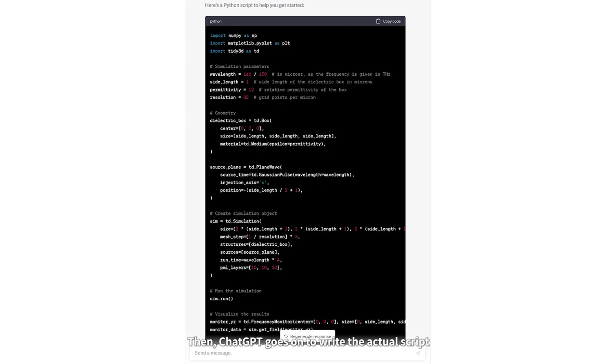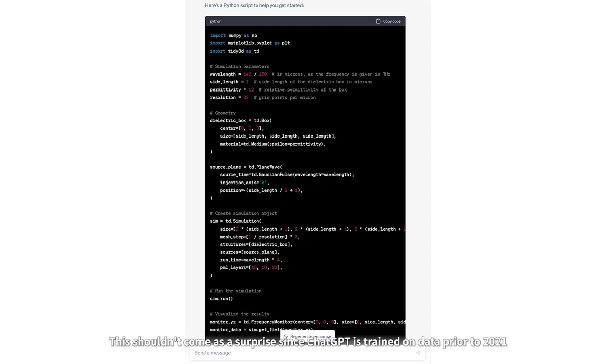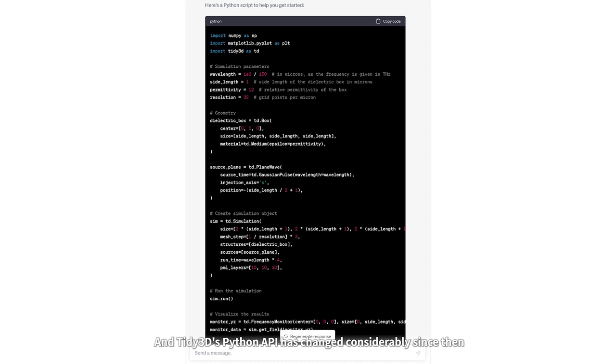Then ChatGPT goes on to write the actual script. The script looks good at first glance, but as a human expert who is familiar with Tidy3D's Python API, I notice a number of syntax errors. This shouldn't come as a surprise, since ChatGPT has trained on data prior to 2021, and Tidy3D's Python API has changed considerably since then.